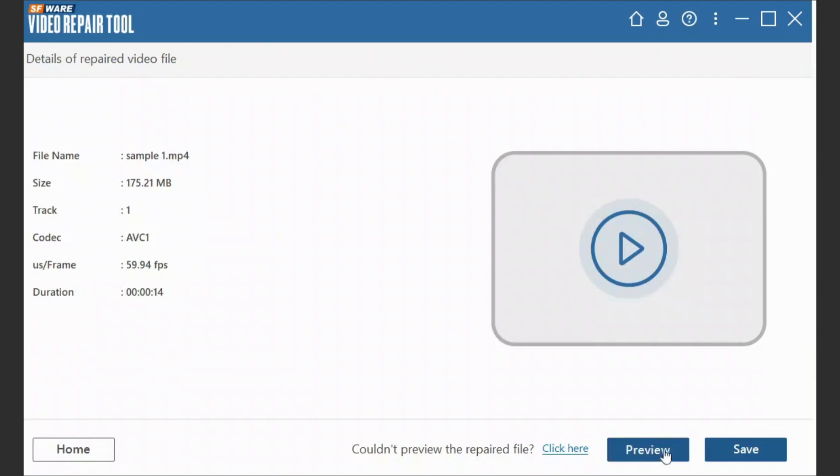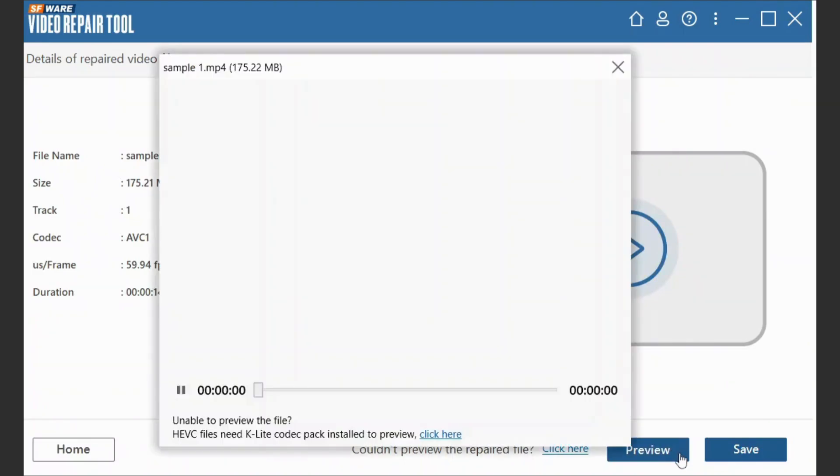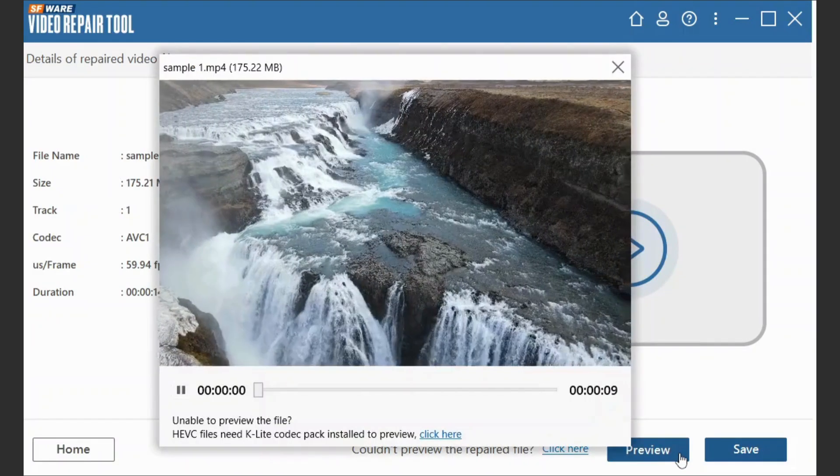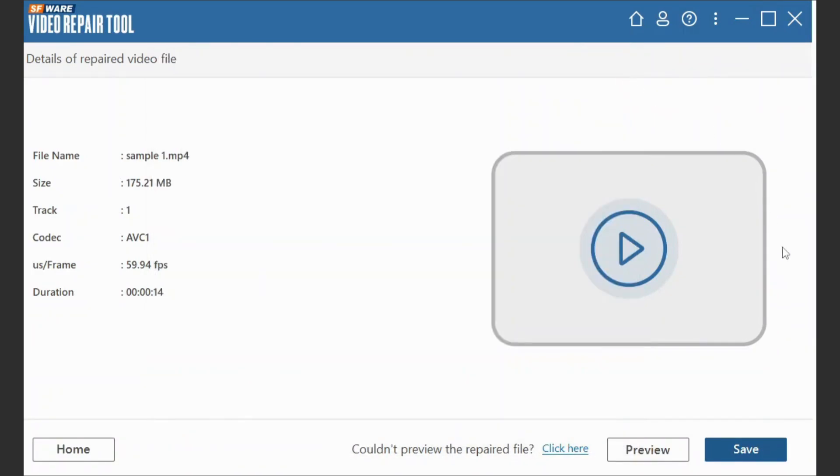After the repair process, preview the repaired MP4 video file and click on Save.